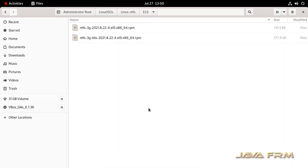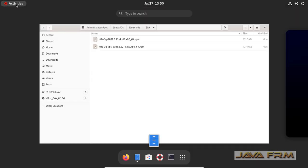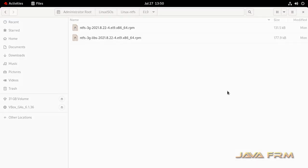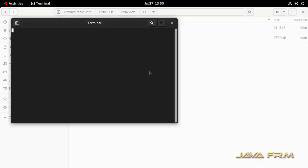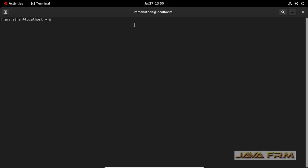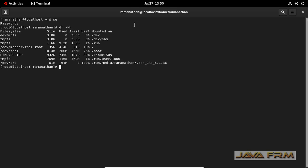So these are the two RPMs which we are going to install now. I am going to open the terminal. In terminal, I am going to open this directory where I have mounted—sorry, where I have shared these RPM files.